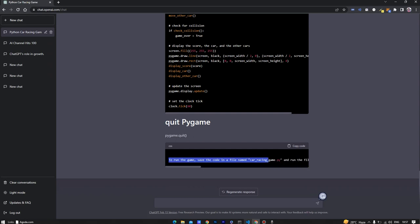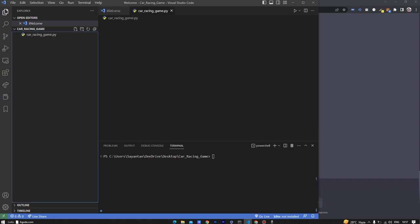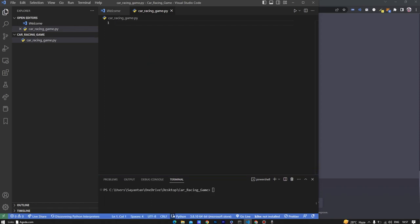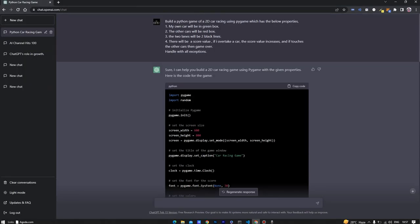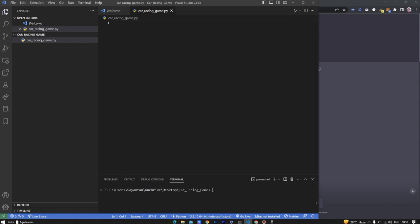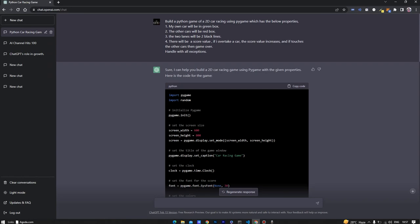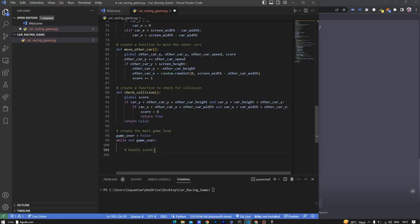As you can see, ChatGPT has provided the code. Now let's open Visual Studio Code and create a Python file car_racing_game.py. I will be pasting the code that ChatGPT has provided - the first half and also the second half of the code.